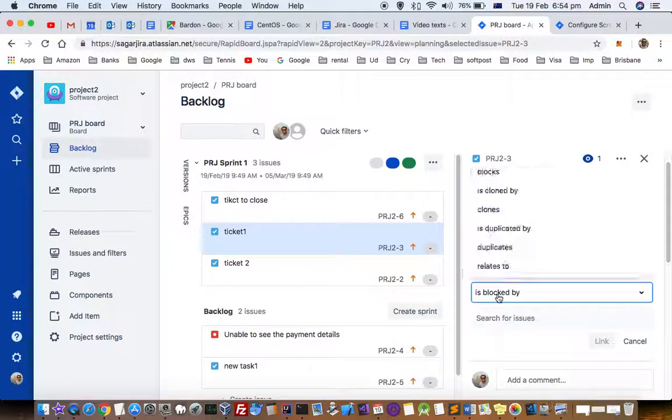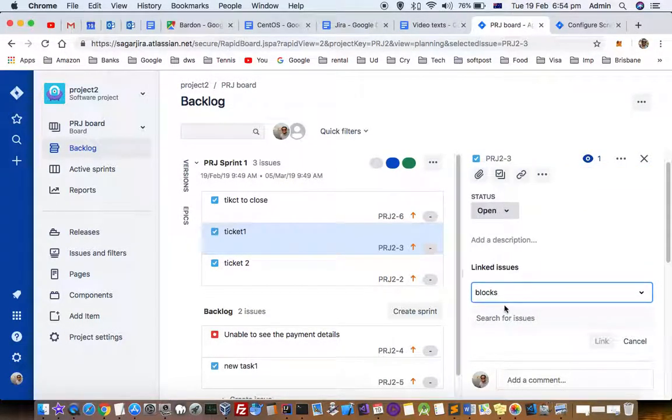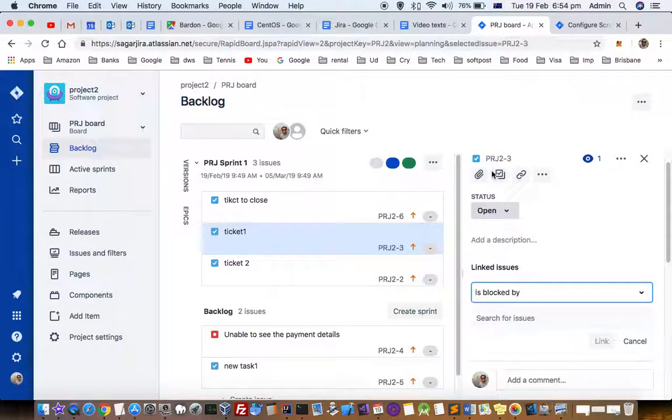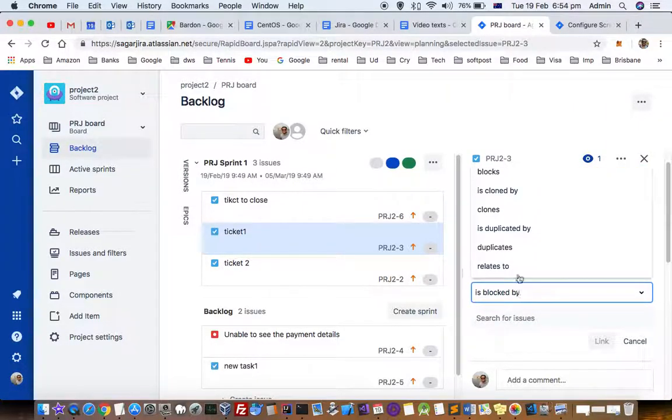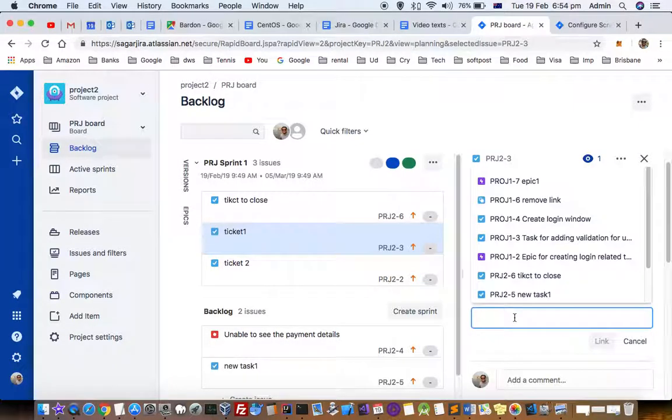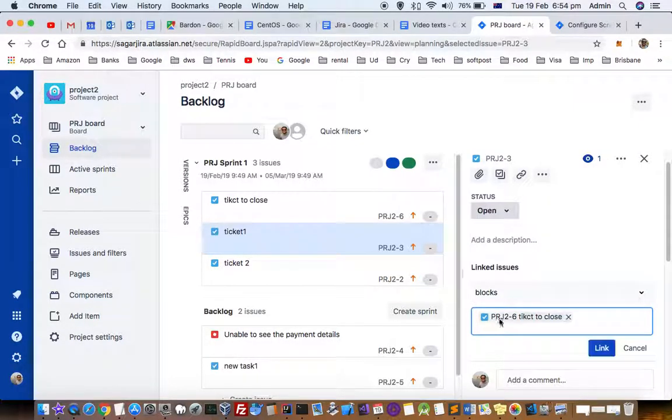If it is blocking another ticket, you can give the other ticket number and click on 'Link.' That is how you can block a specific ticket.